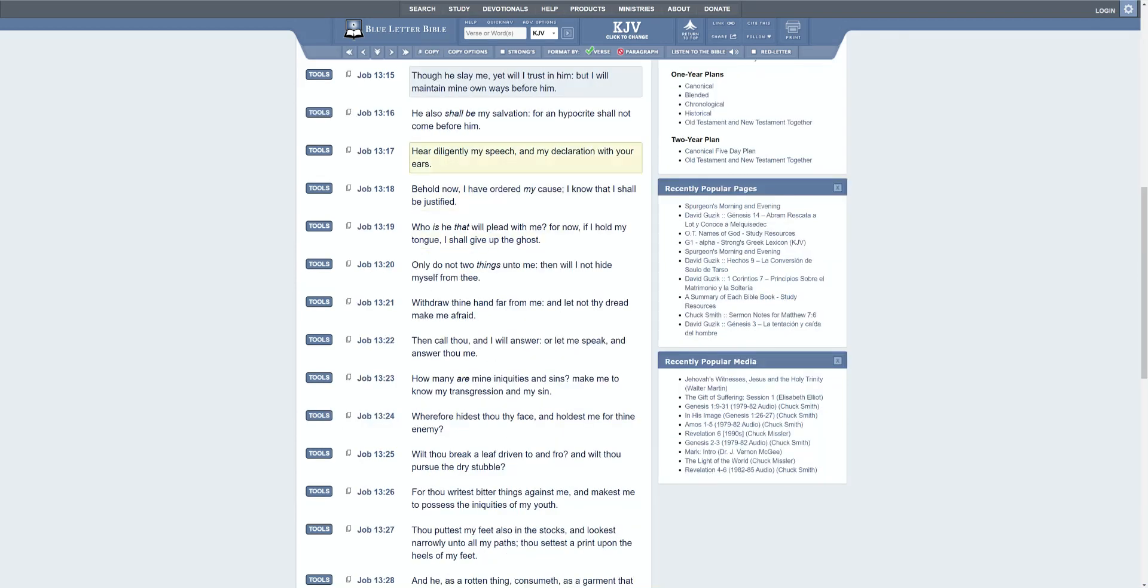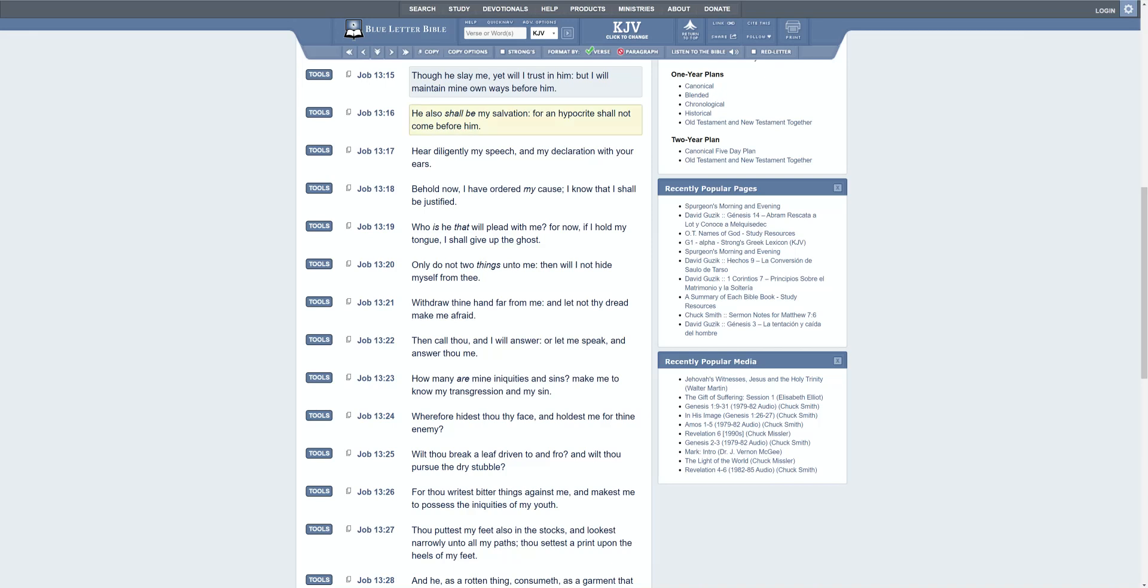I'm going to go to Job chapter 13 verse 15, and I'm getting ready to conclude this lesson. It says: Though he slay me, yet will I trust in him. But I will maintain mine own ways before him. He also shall be my salvation, for an hypocrite shall not come before him. So he's letting you know that even when Job went through what he went through, he said I will trust in him and he will maintain his righteous ways before him.